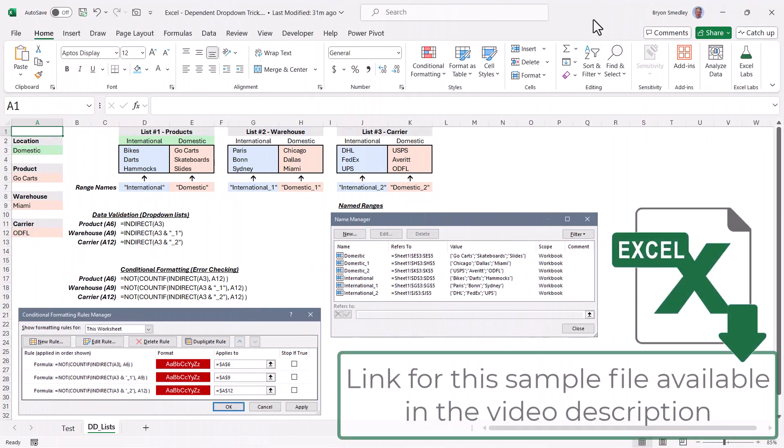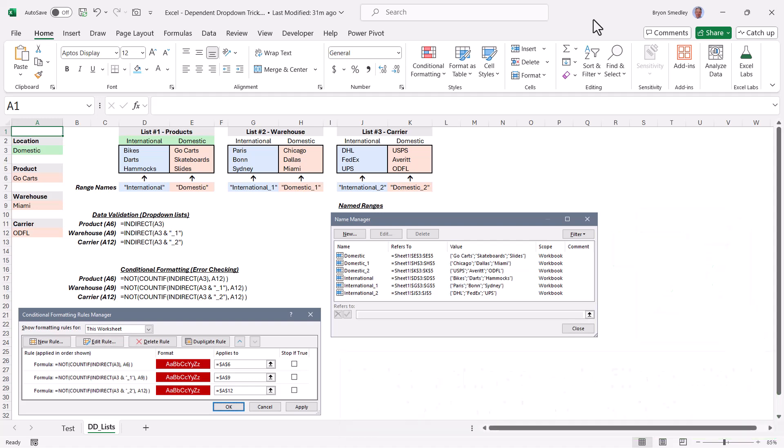Be sure to click on the link in the video description so you can download this file, get access to all of these notes, and be able to click on any of the cells or tools used in this video so you can see how things were done.